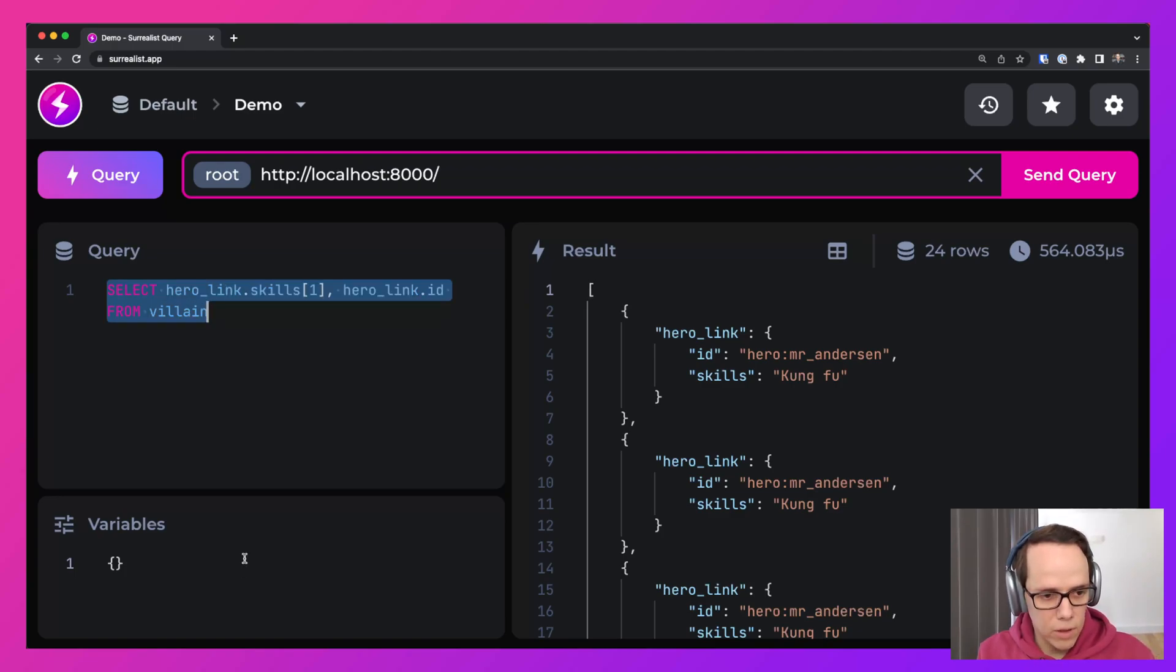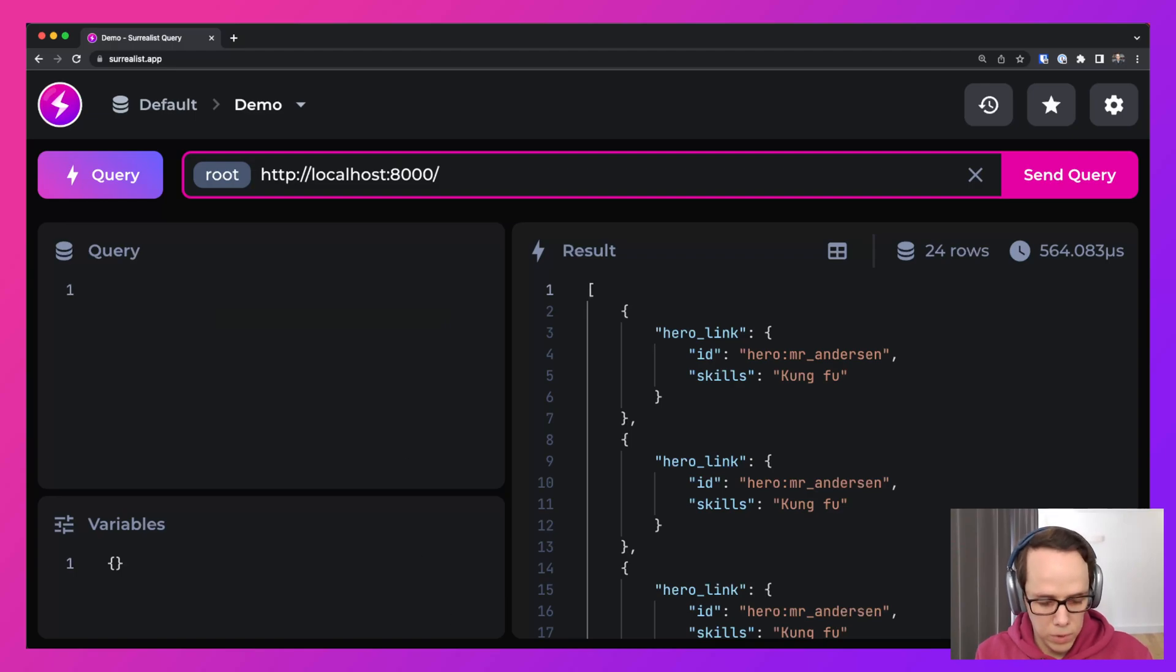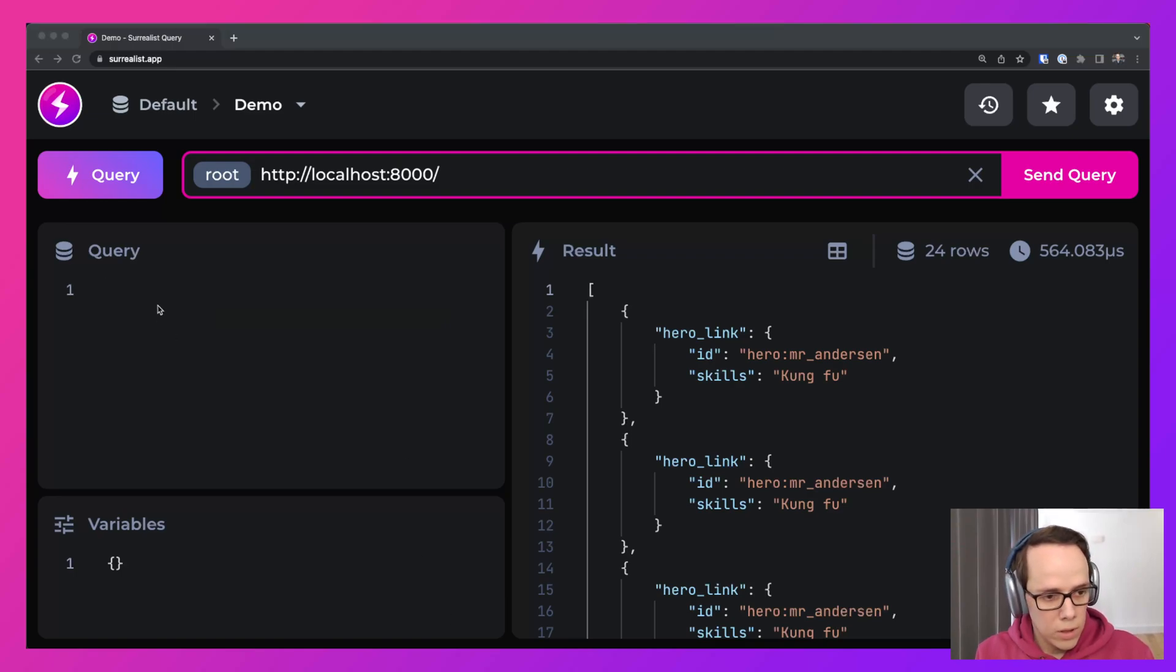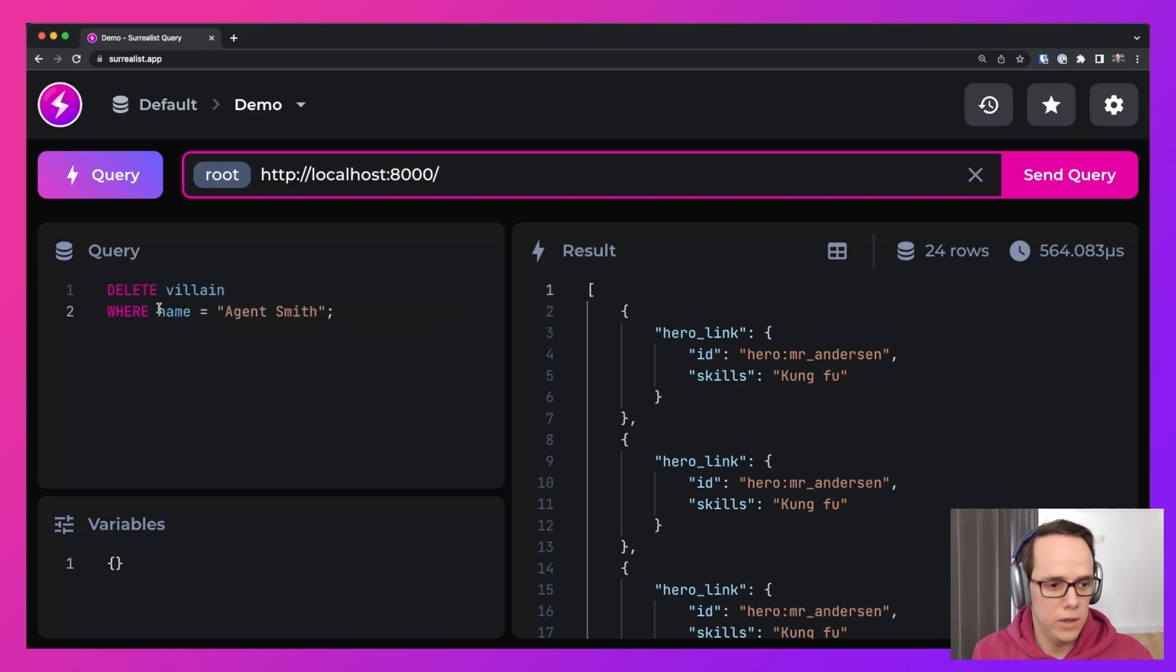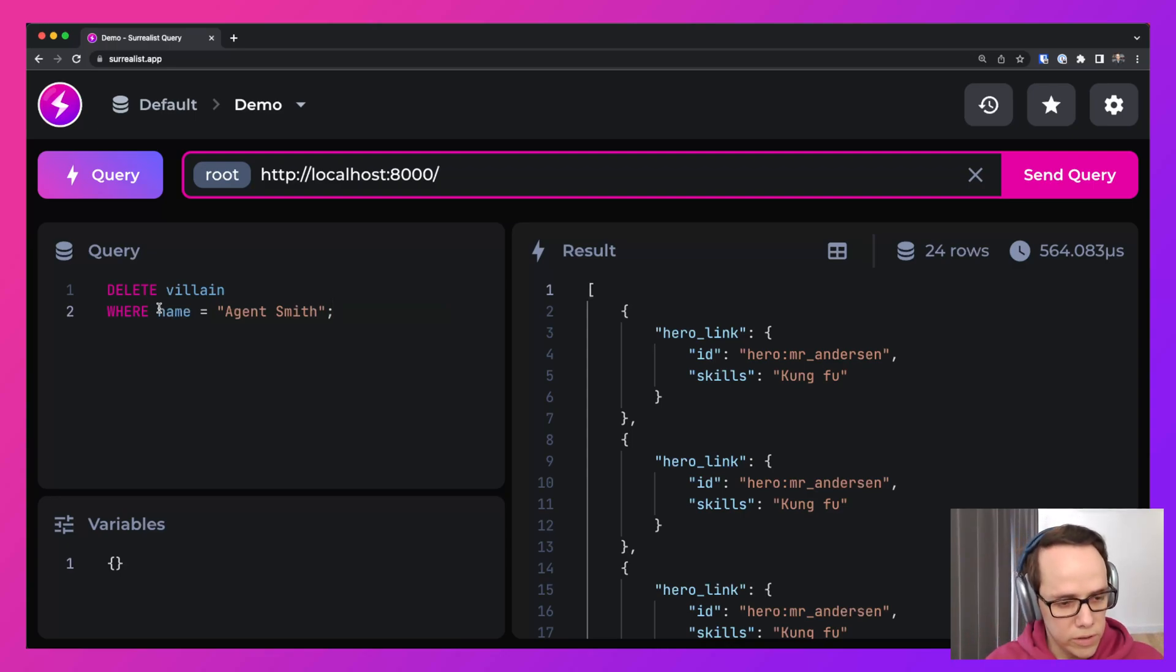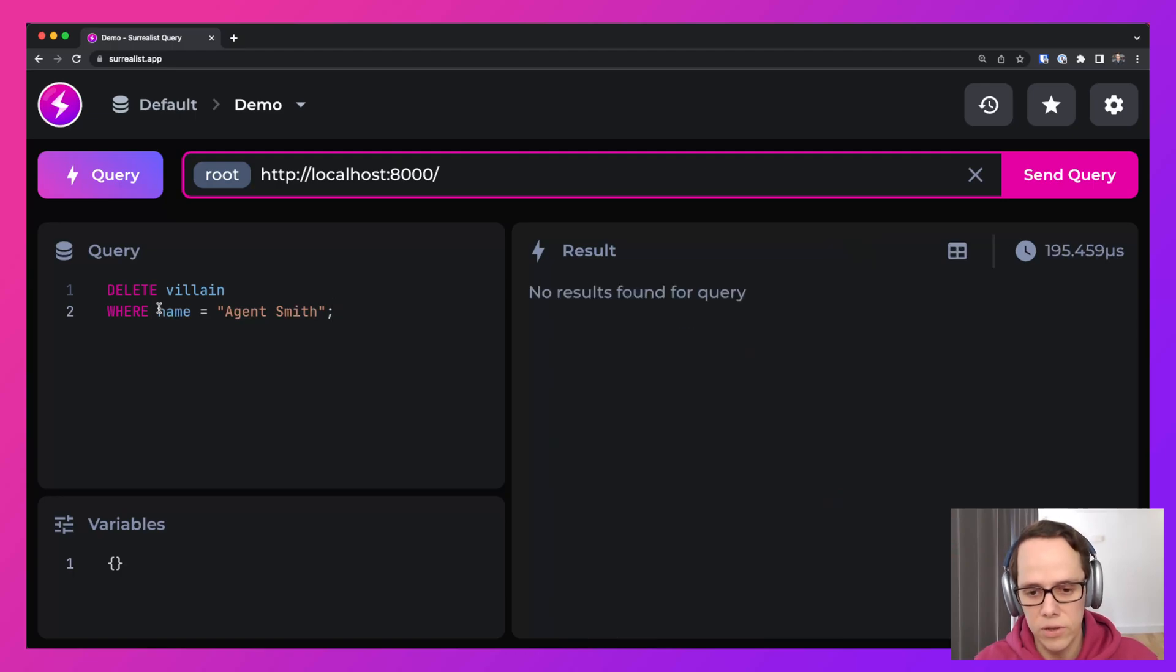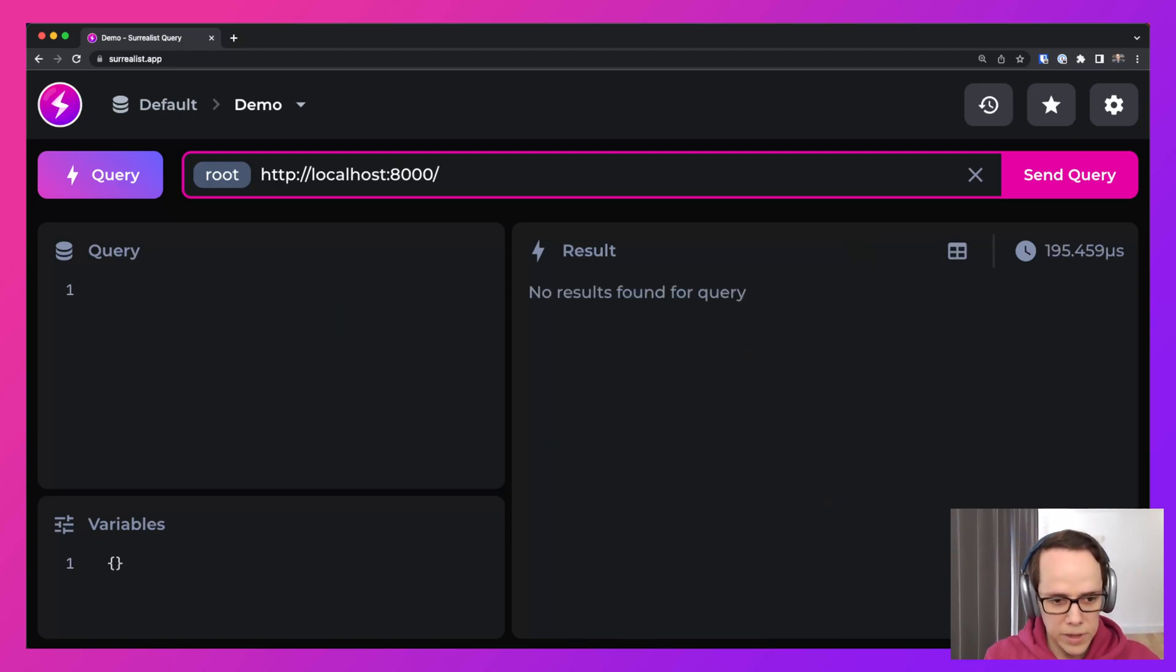Now, what is the ultimate result of this? So the fight has happened. And what happens? Well, the villain is deleted. So now we're going to delete all the records from the villain table, where the name is Agent Smith. So that's done.